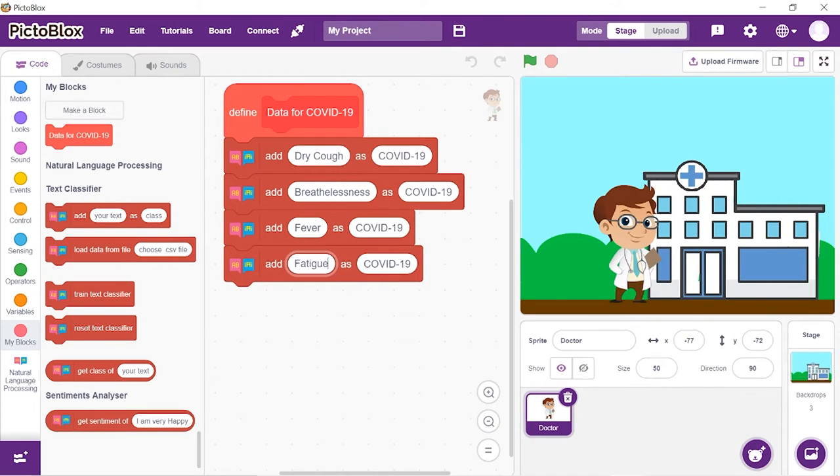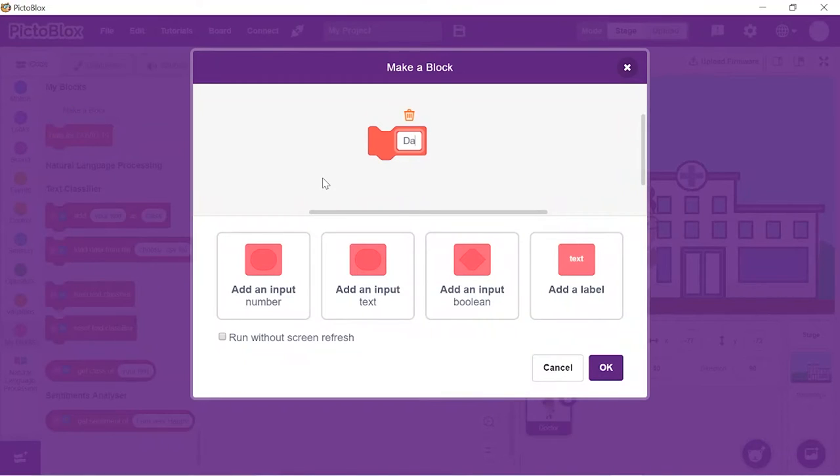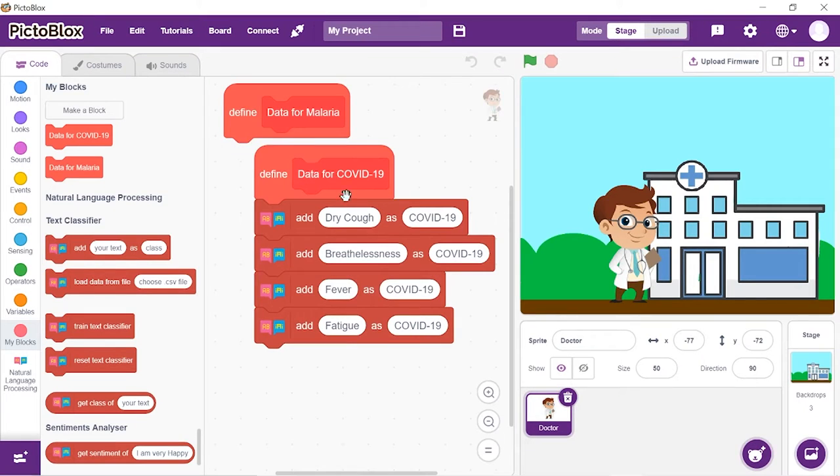Similarly, add data for the other two diseases. We'll add three symptoms for each.